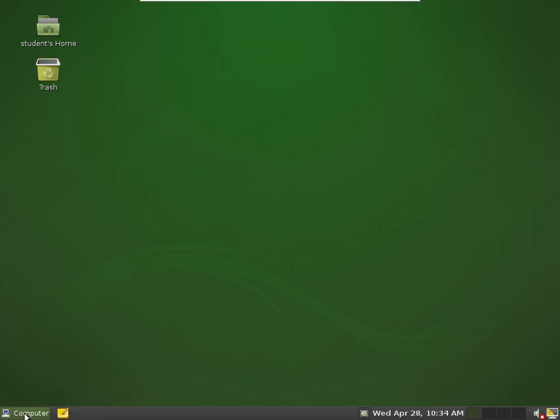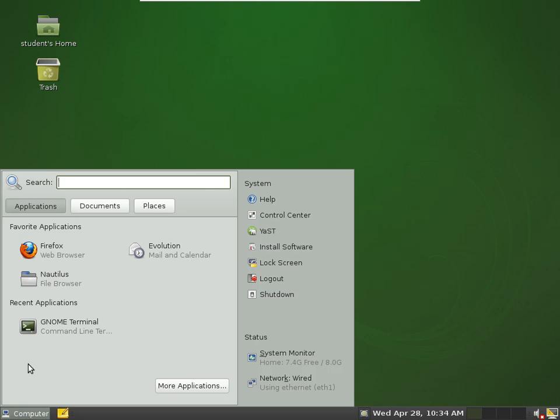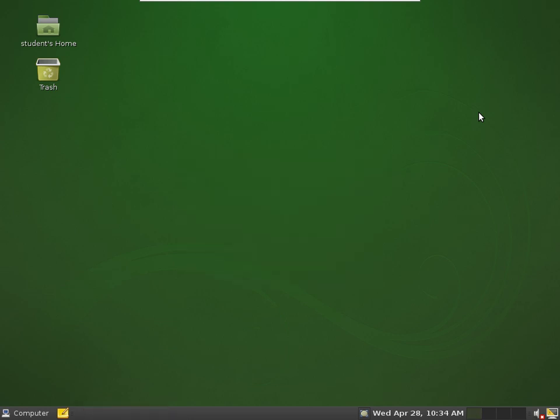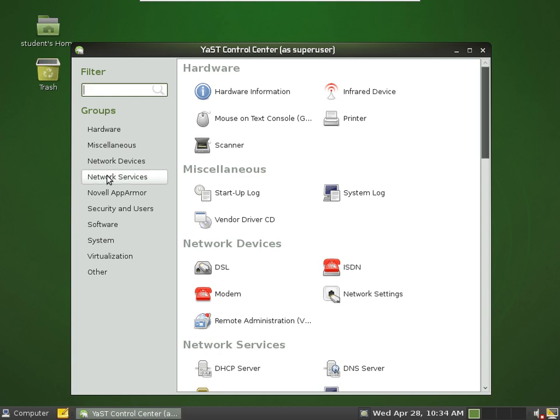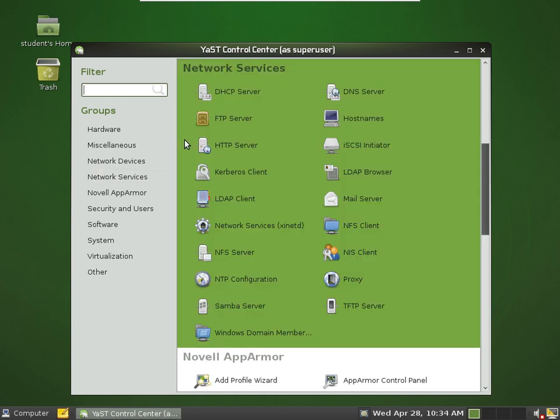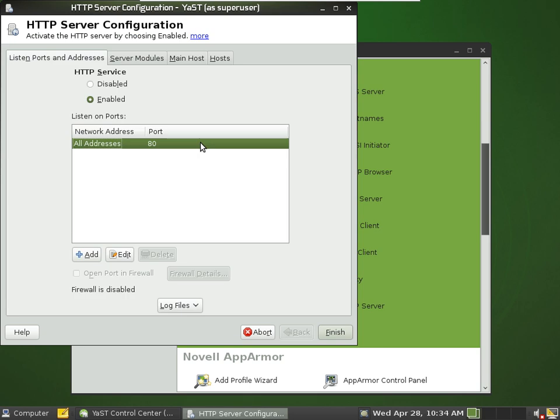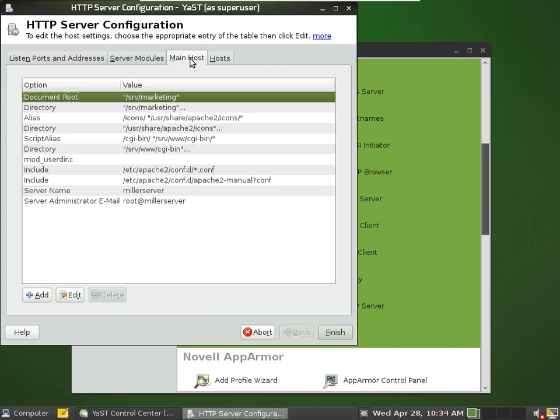And let's go into the YaST and set up the web server to host our new folder. Okay, so the web server's turned on. It's listening on all IP addresses on port 80. We'll go to the main host tab, and we want to change our document root directory to this new deli folder.